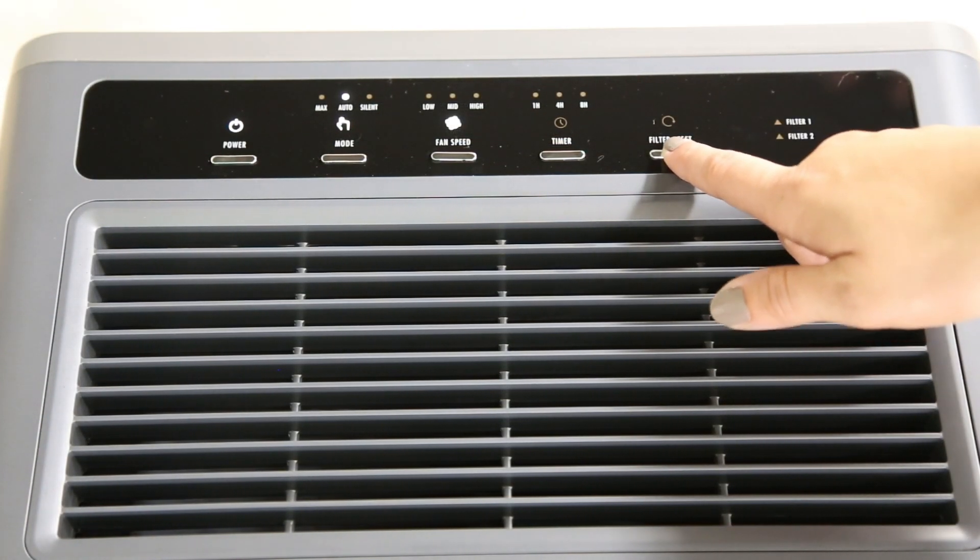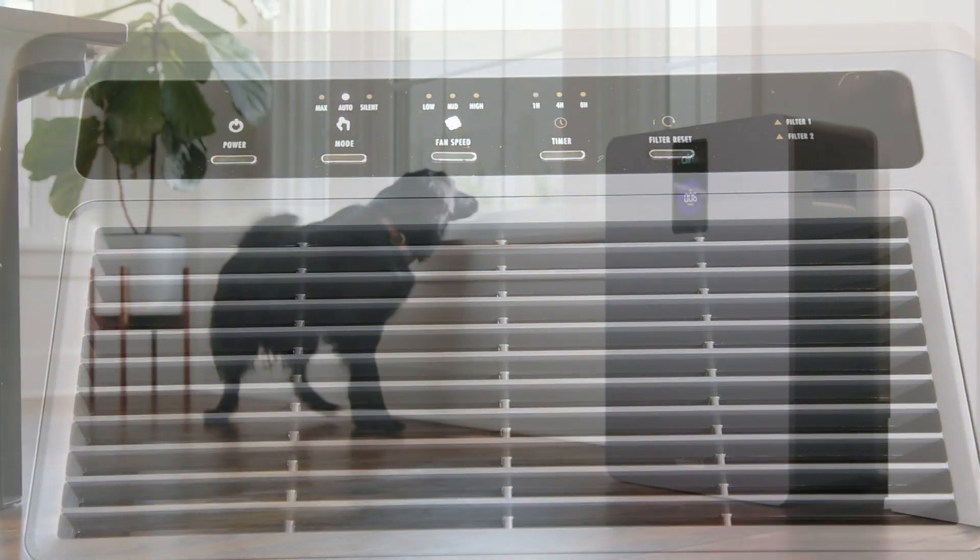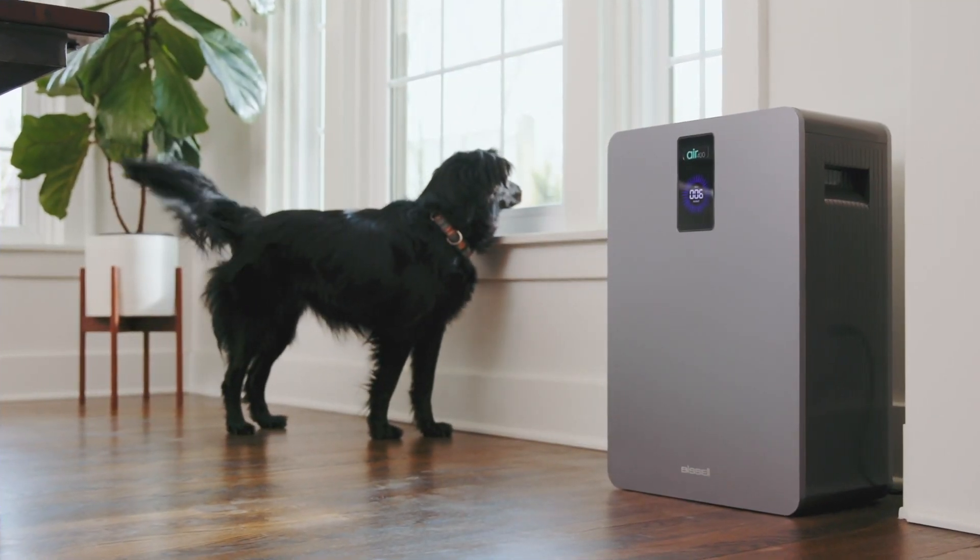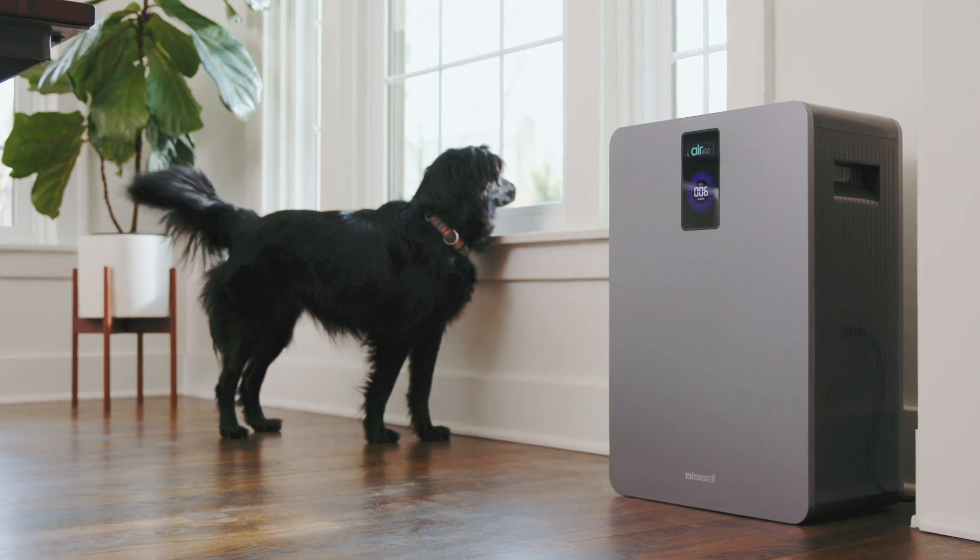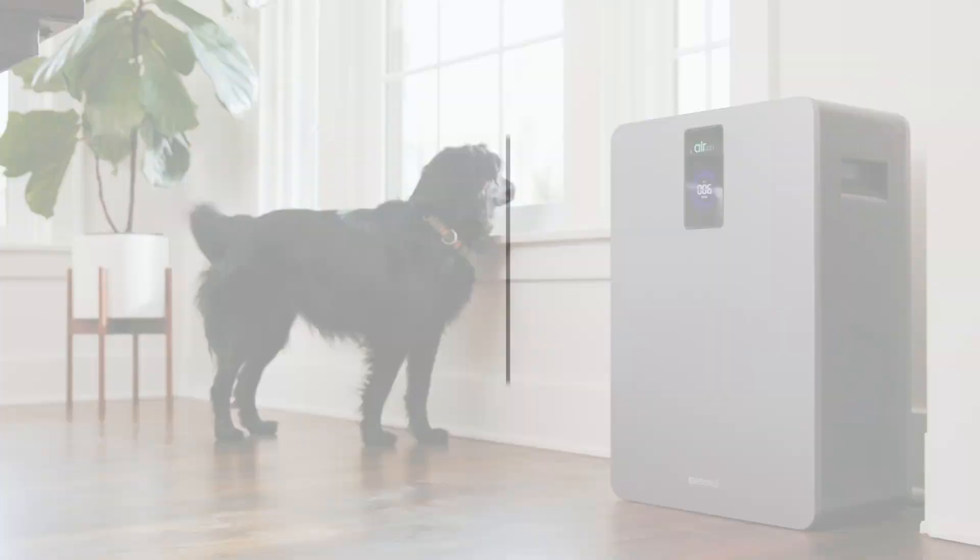The life of your filters depends on how often you run your air purifier and the air conditions in your home. However, we still recommend you change them every six months.